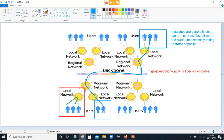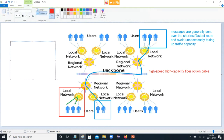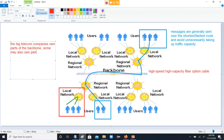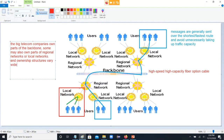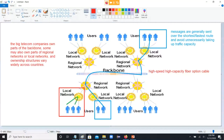Different organizations own different parts of the internet. The big telecom companies own parts of the backbone, and some may also own parts of regional networks. Ownership structures vary widely across countries — in the US we have our set of companies, and other countries have different ones, with varying extents of backbone and local network ownership.